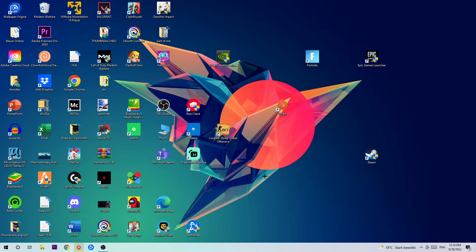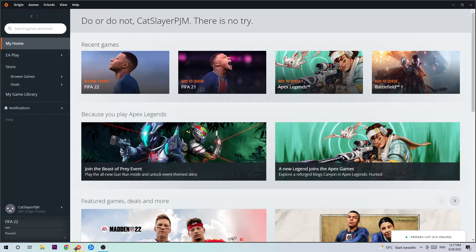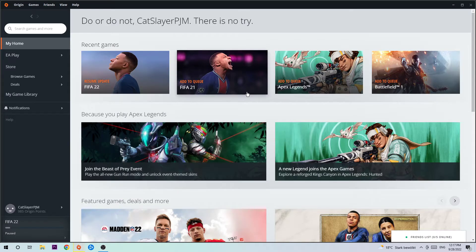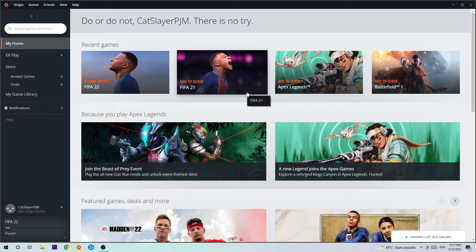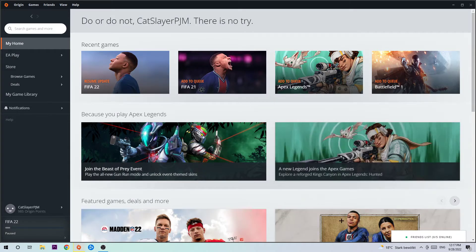So obviously you need your Origin launcher for that. The first step is going to be to open it up, so I simply open it up. The next step is you're going to navigate to the right corner of your screen where you're going to see your friend list.